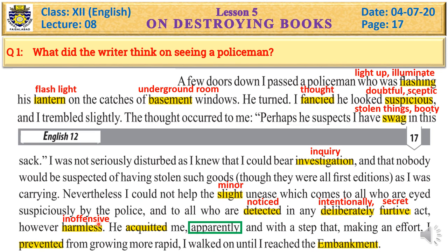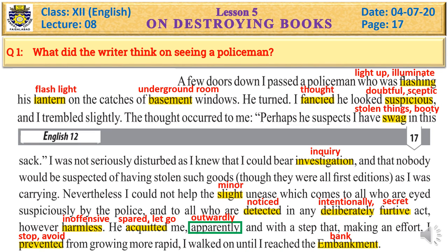He acquitted me apparently. And with the step that I was making an effort, I prevented myself from growing more rapid. I walked on until I reached the embankment — the bank, the riverside — and arrived there.